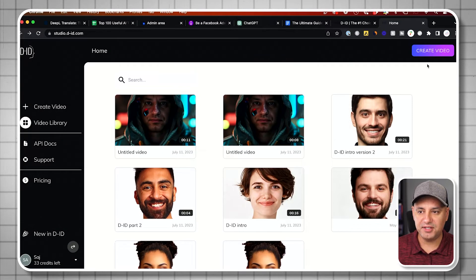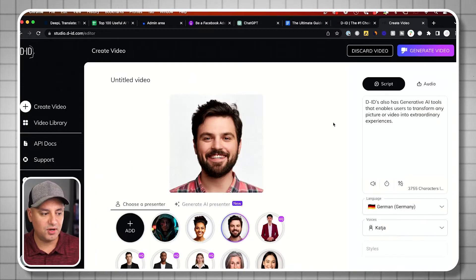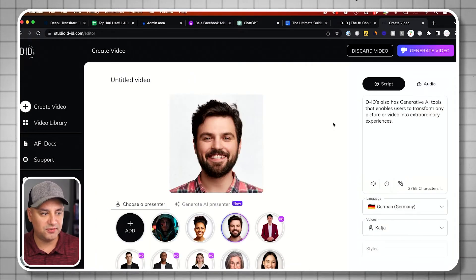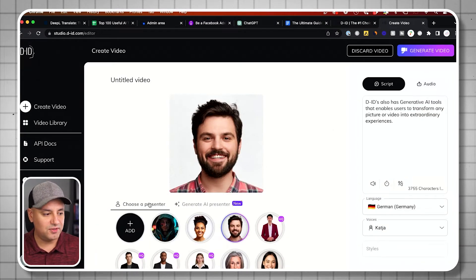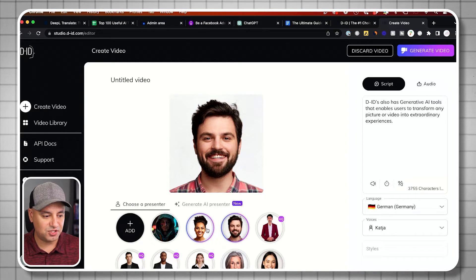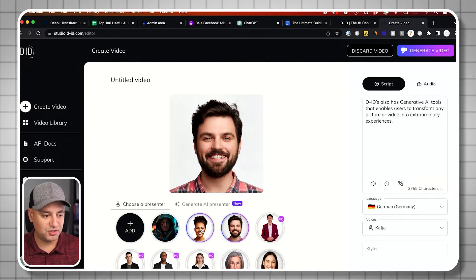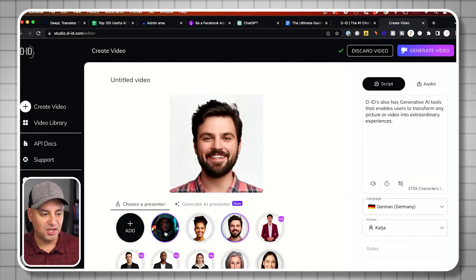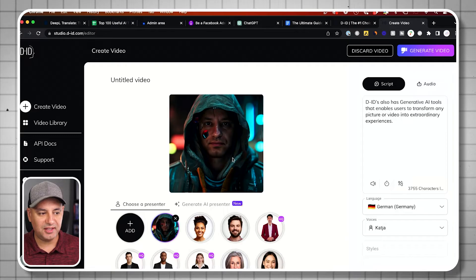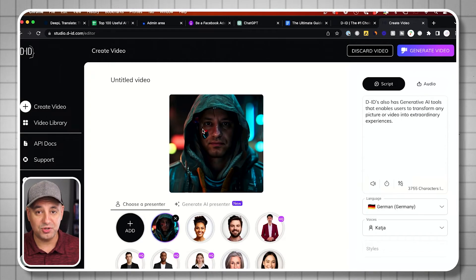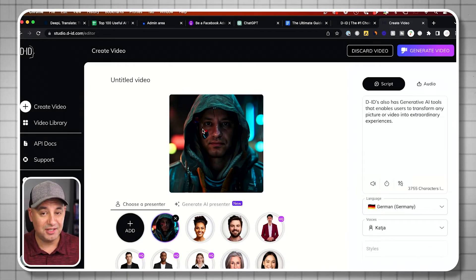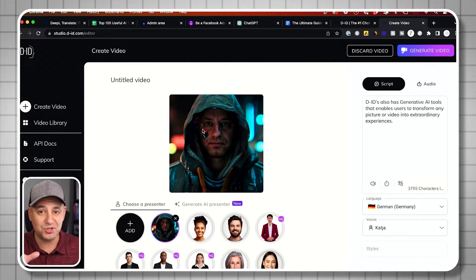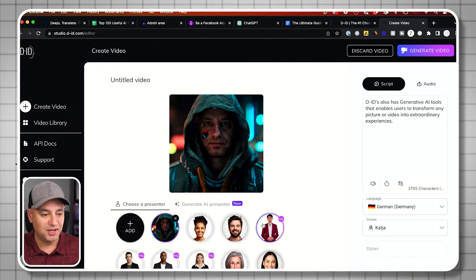Back over here inside of studio, let's go ahead and create a new video. I'm going to show you all the different options you have here. Over here you could choose a presenter to start with. These are the different presenters. I'm going to show you in a second how to upload your own picture too. You could animate yourself talking, even with your own voice—you could upload that too. I'll show you that in a bit.